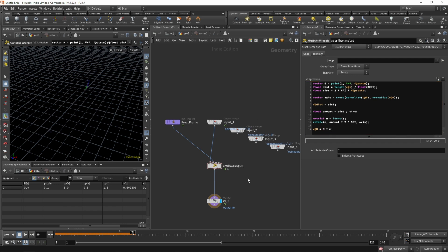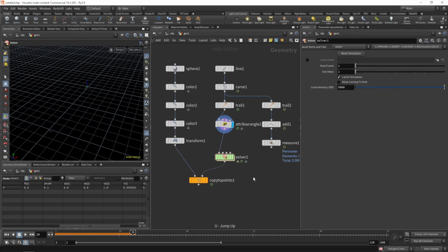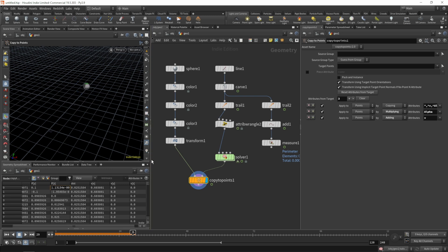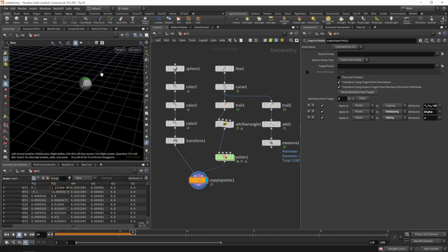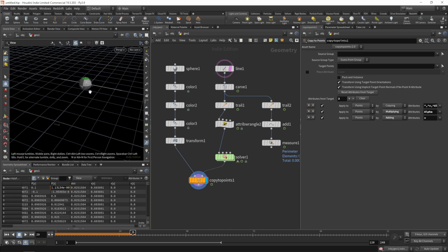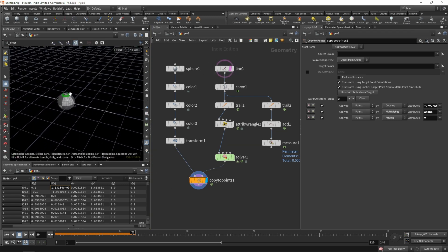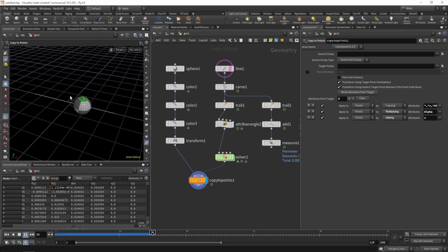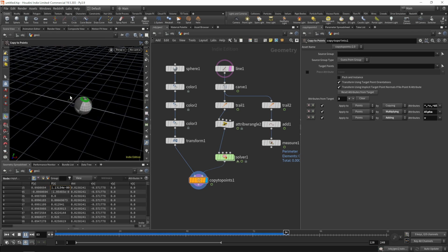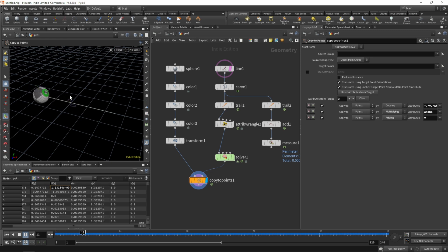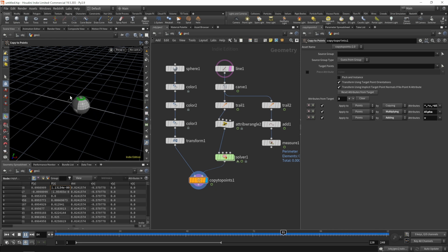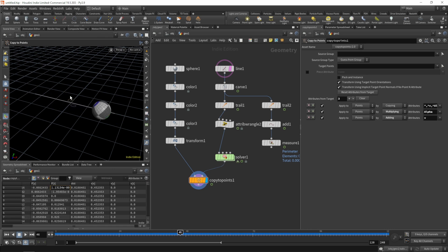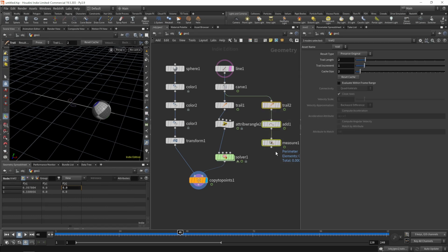So if we jump back out, let's get rid of the velocity and maybe the visualizers. Let's go to our animation path. So if we jump back to the beginning and hit play, we do have our rotation. Great.